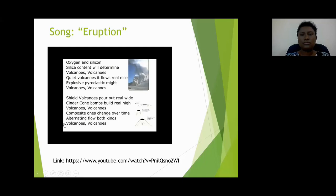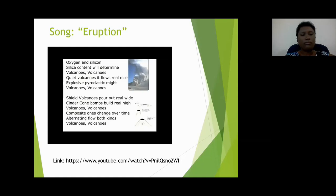Shield volcanoes pour out real wide. Sand and cone bombs build real high. Composite ones change over time — alternating flows of kinds.